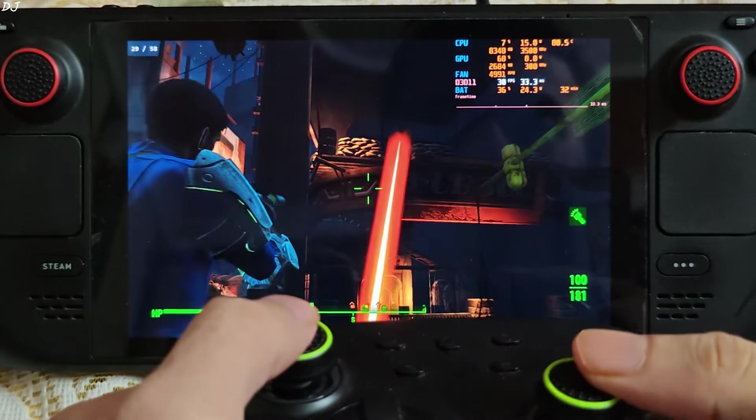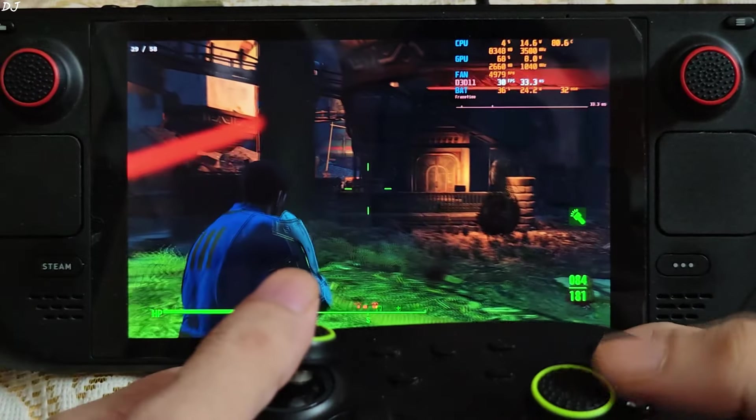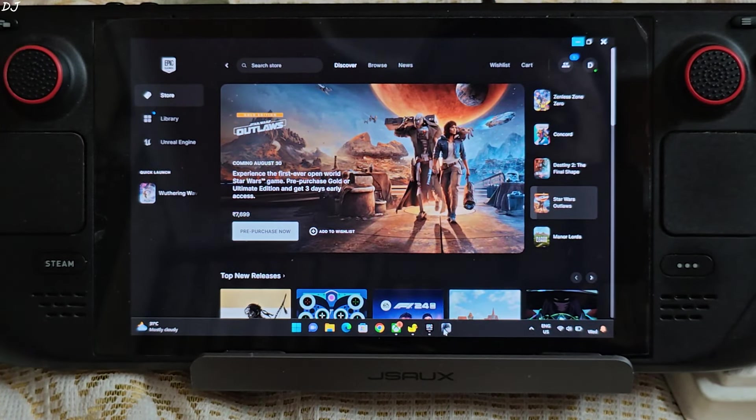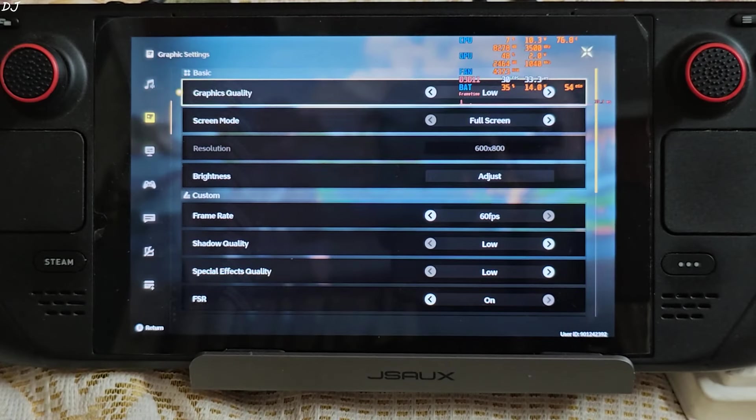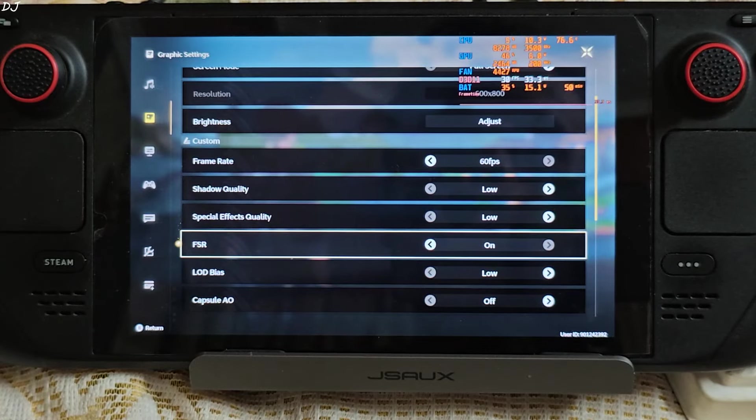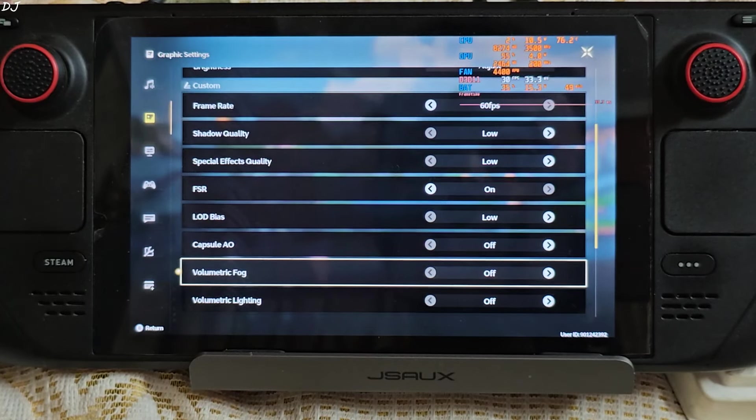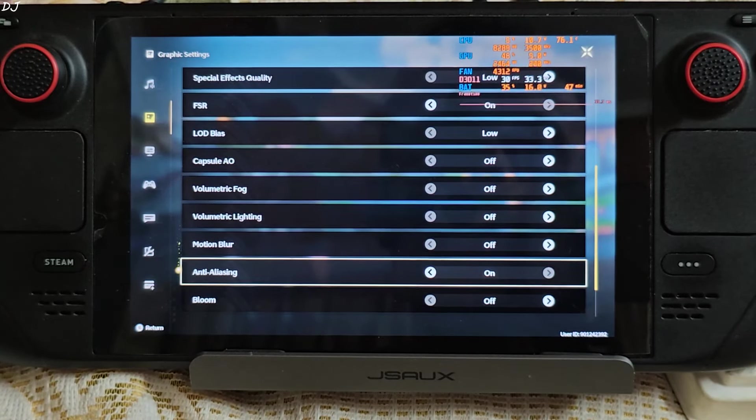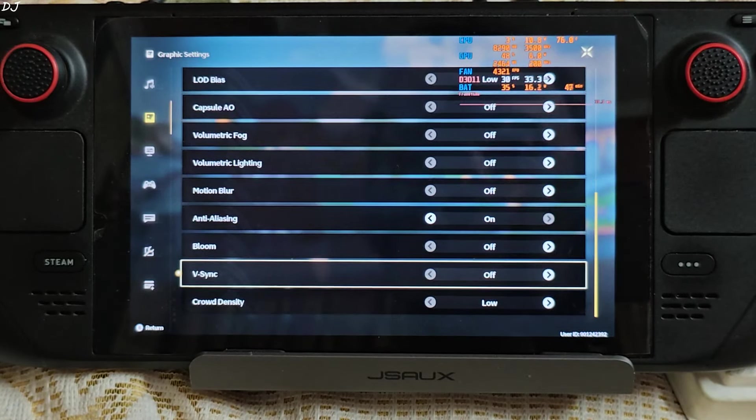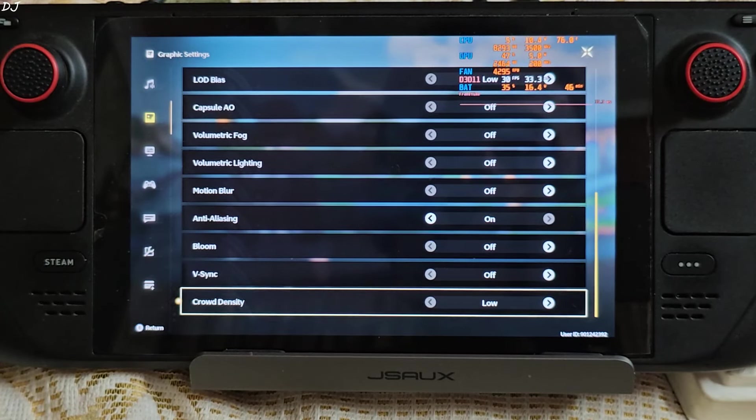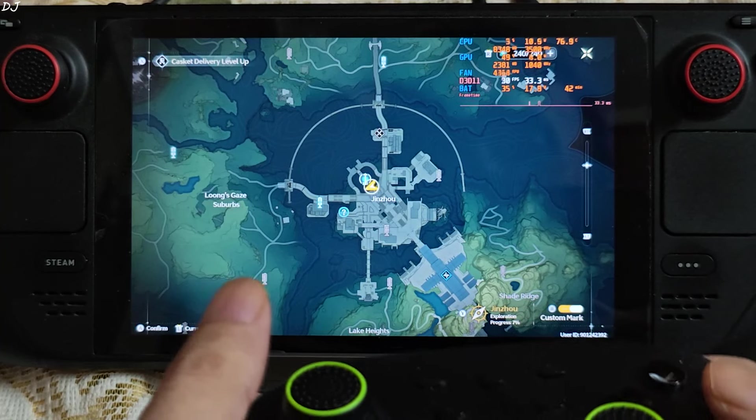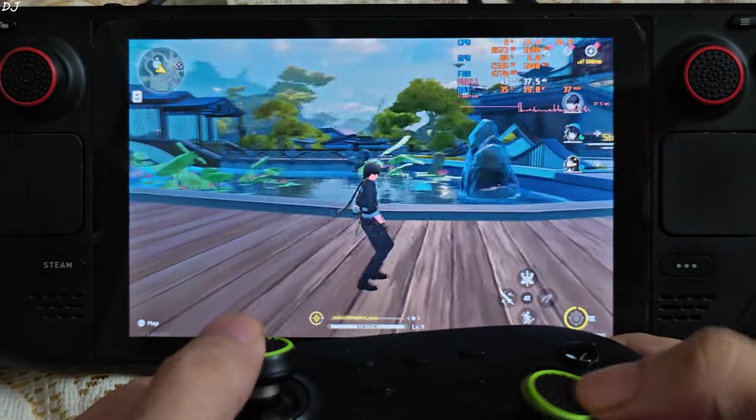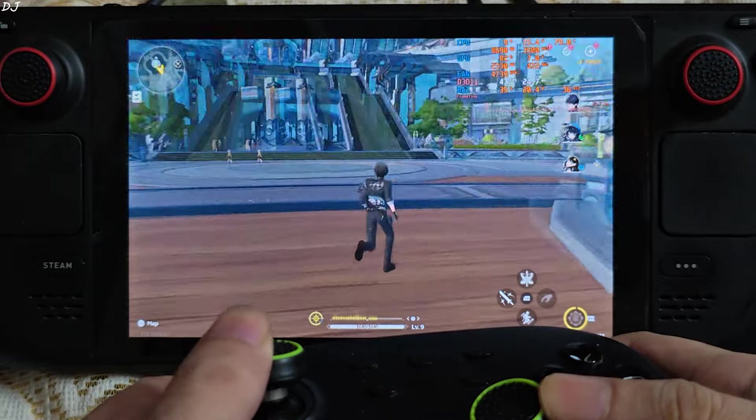Now I'll be testing the next game. Now I'll be running Wuthering Waves version 1.1, it's the Epic Games version. Display settings using the low preset, full screen mode, frame rate set to 60, most of the settings set to low, FSR enabled. Capsule AO, volumetric fog, volumetric lighting and motion blur disabled, anti-aliasing enabled. Bloom and v-sync disabled, crowd density set to low. This is my current location. I'm in the city of Jinzhou. There's my character Rover. Just explore the area on foot.